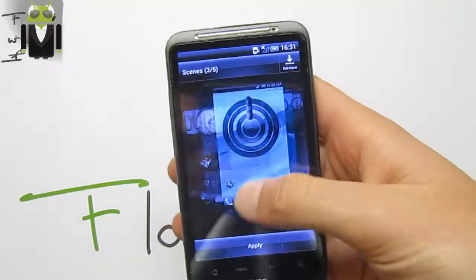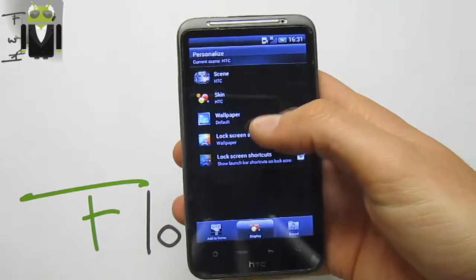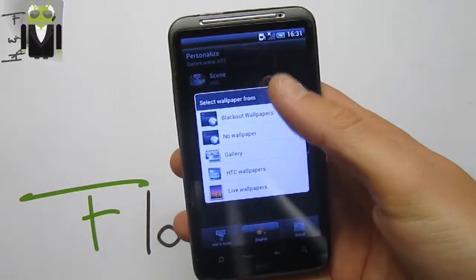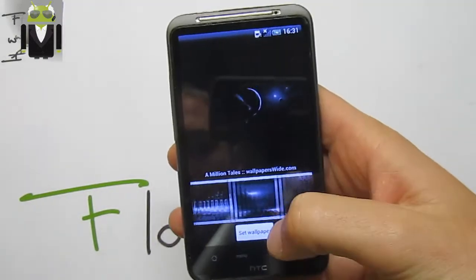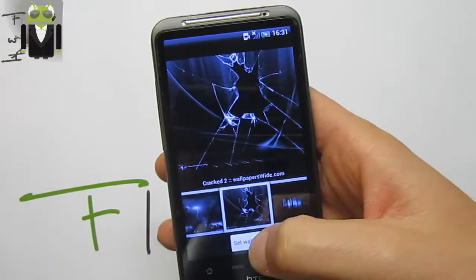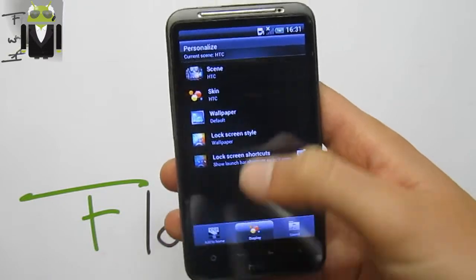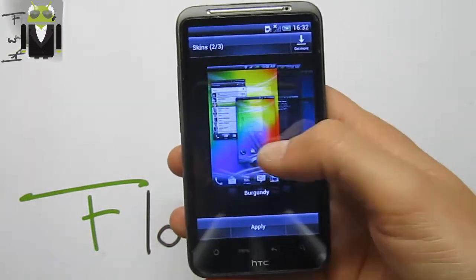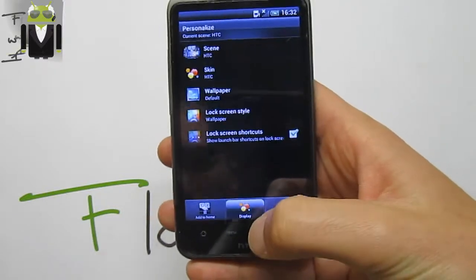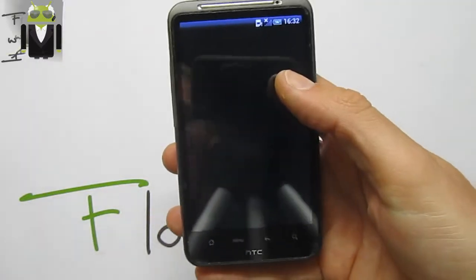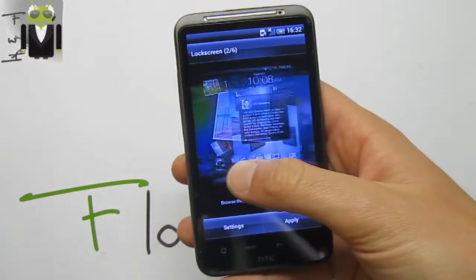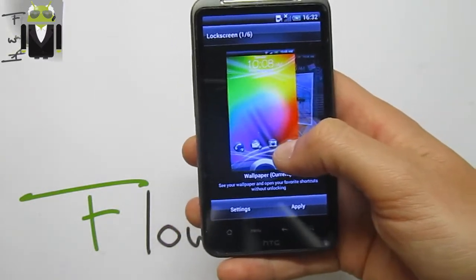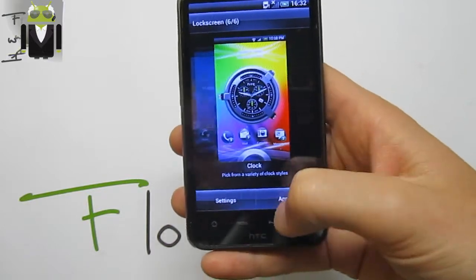As seen, we have five different scenes. We can also use different wallpapers — HTC wallpaper, Blackout wallpapers. We have different skins: three different skins — the blue one, the burgundy, and the HTC. We have lock screen style — we can use the Sense one, the HTC one, or the Android Ice Cream Sandwich lock screen, by this way.